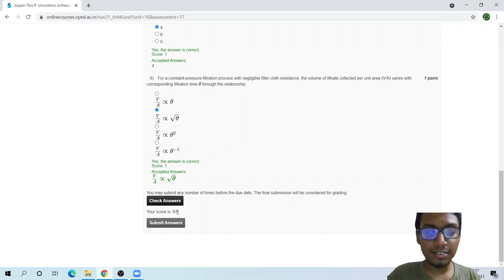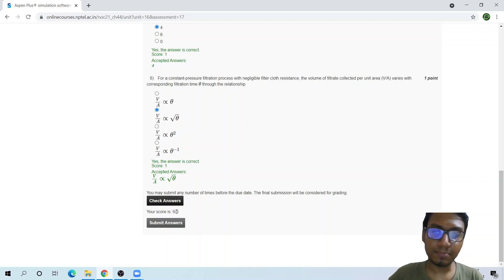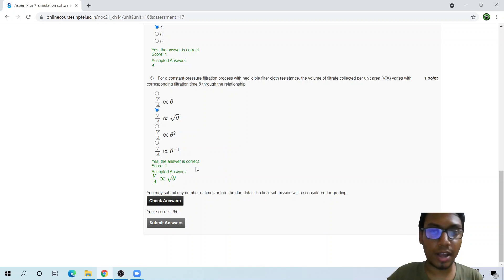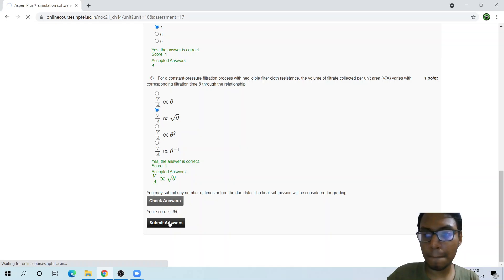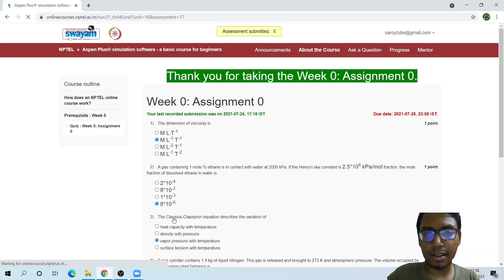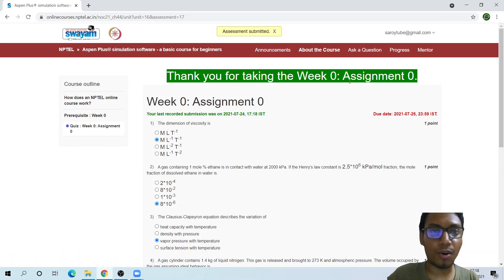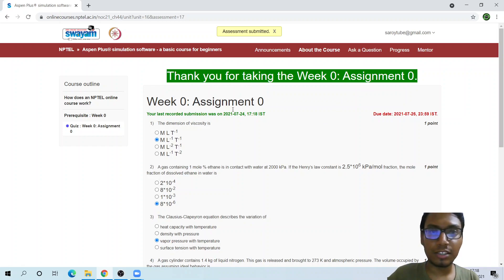So I can check my answers and see how much I am able to actually get right. Let me submit the answers. Here we are. Thank you for taking the Week 0 assignment.